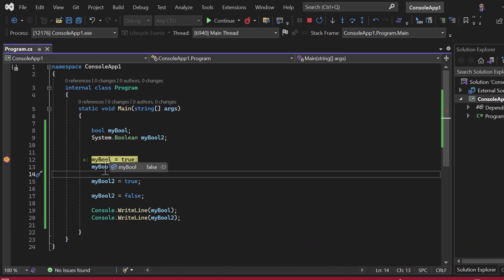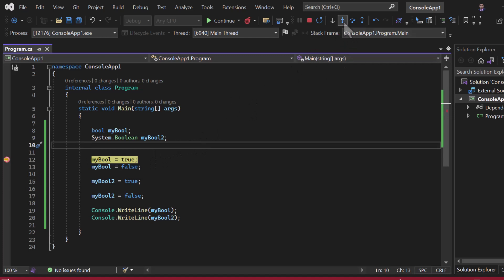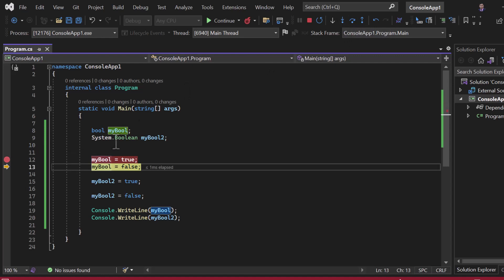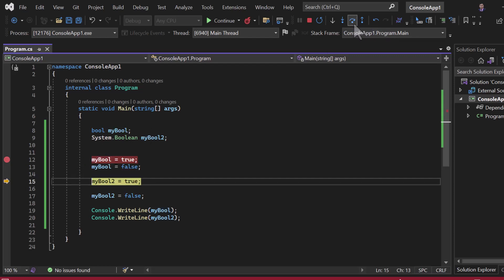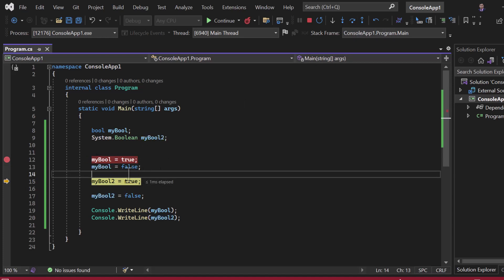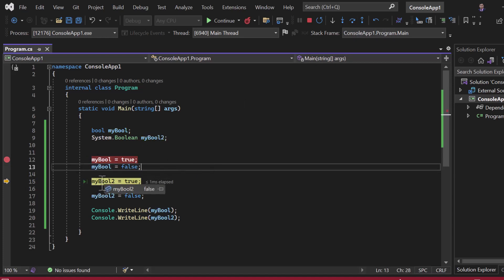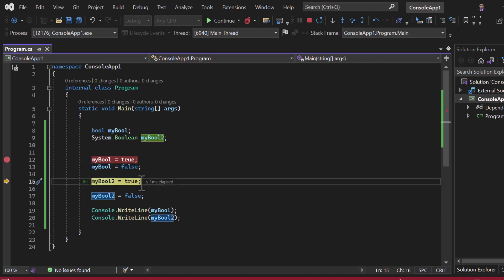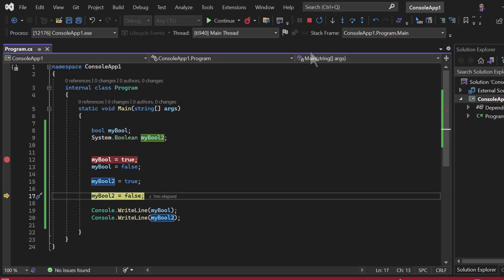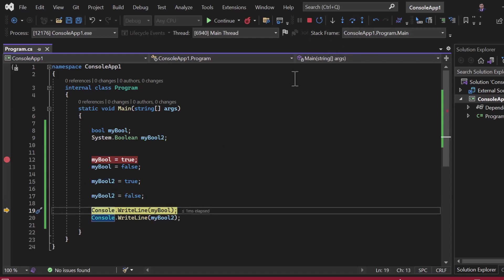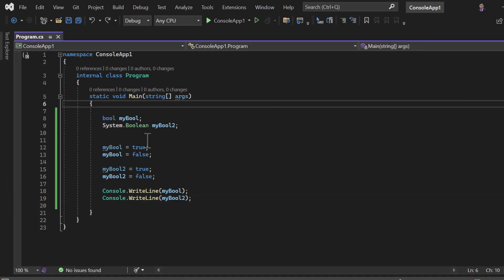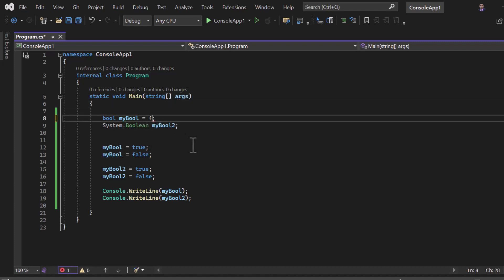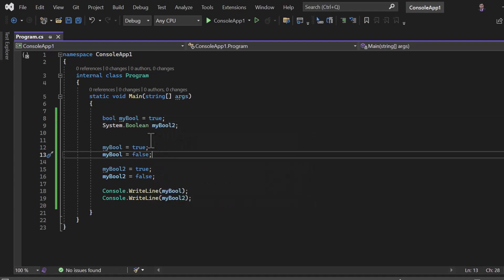Let's step through execution using F10. After the first assignment, the value of myBool is true — earlier it was false. Pressing F10 again, myBool becomes false because we are assigning false again. Similarly with myBool2 — before execution it has the default value of false, then after stepping it becomes true, then false again. You can also assign values to a Boolean while declaring it, for example: bool myBool = true. There are two ways: declare first then assign, or declare and assign at the same time.